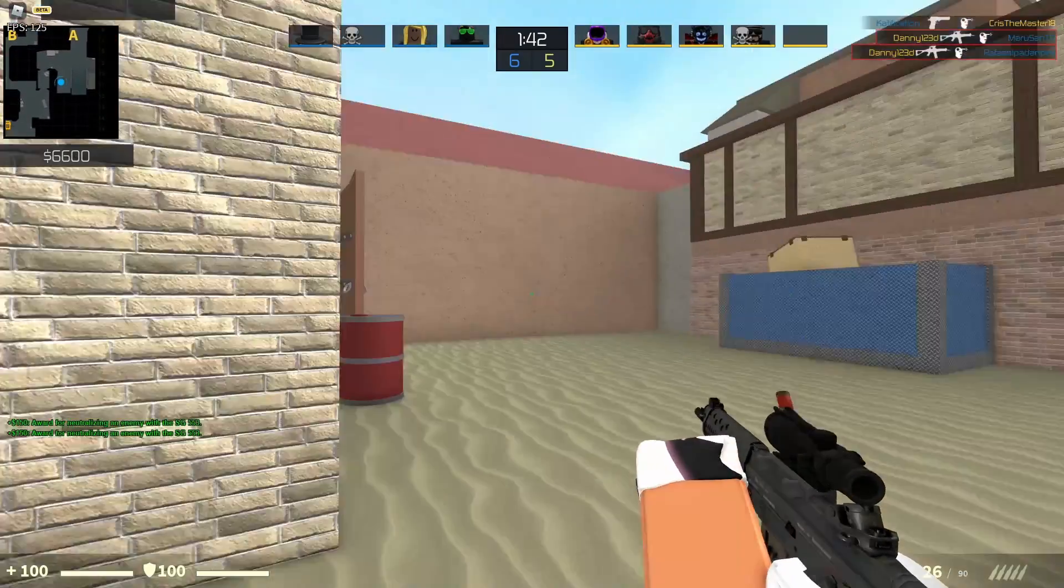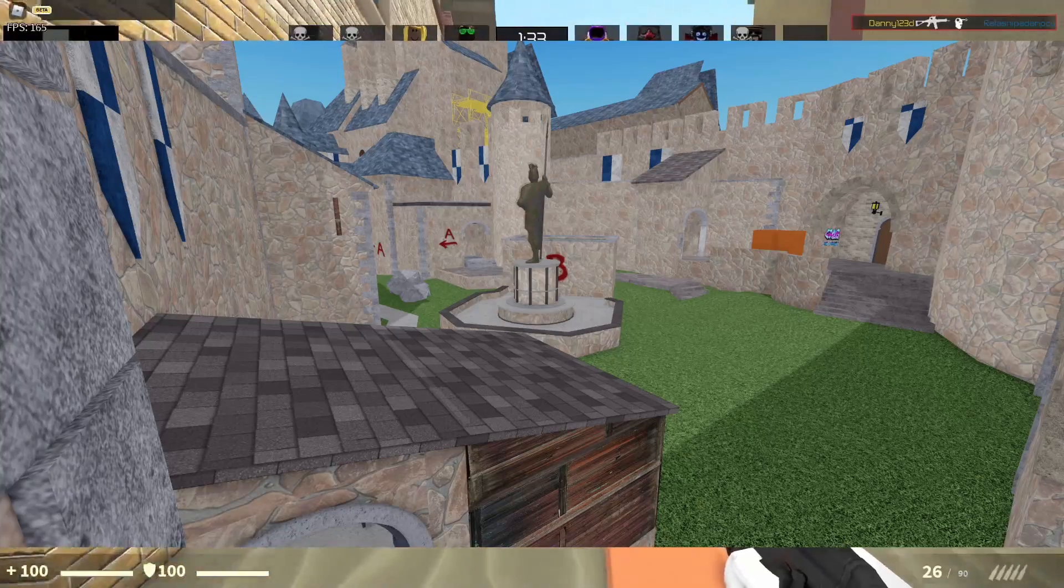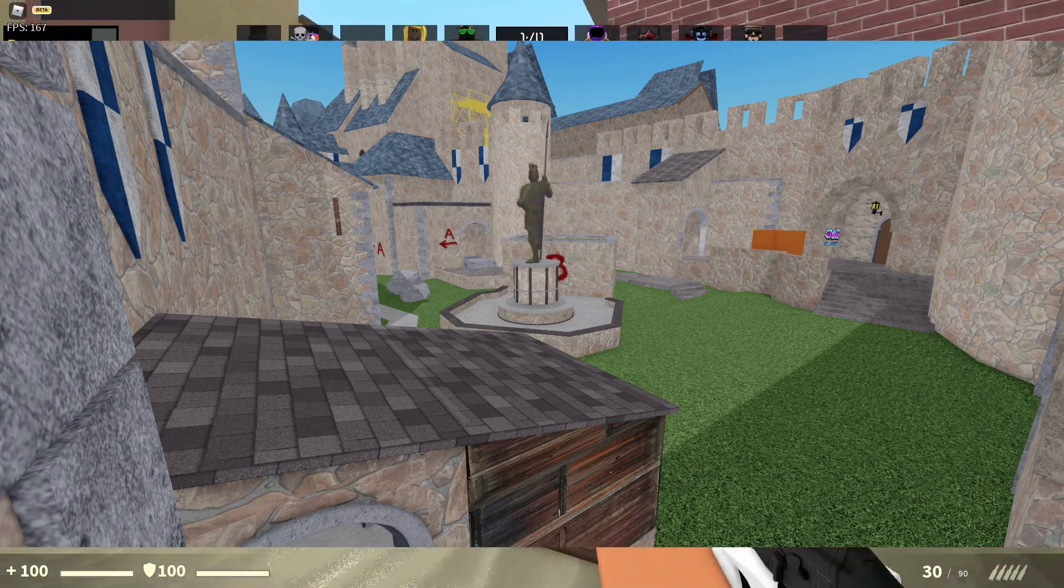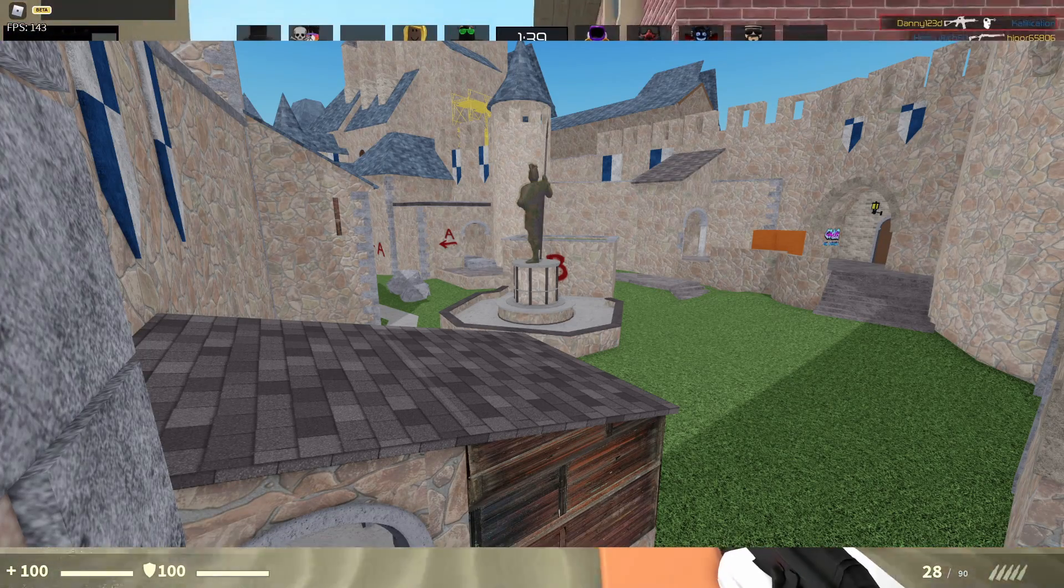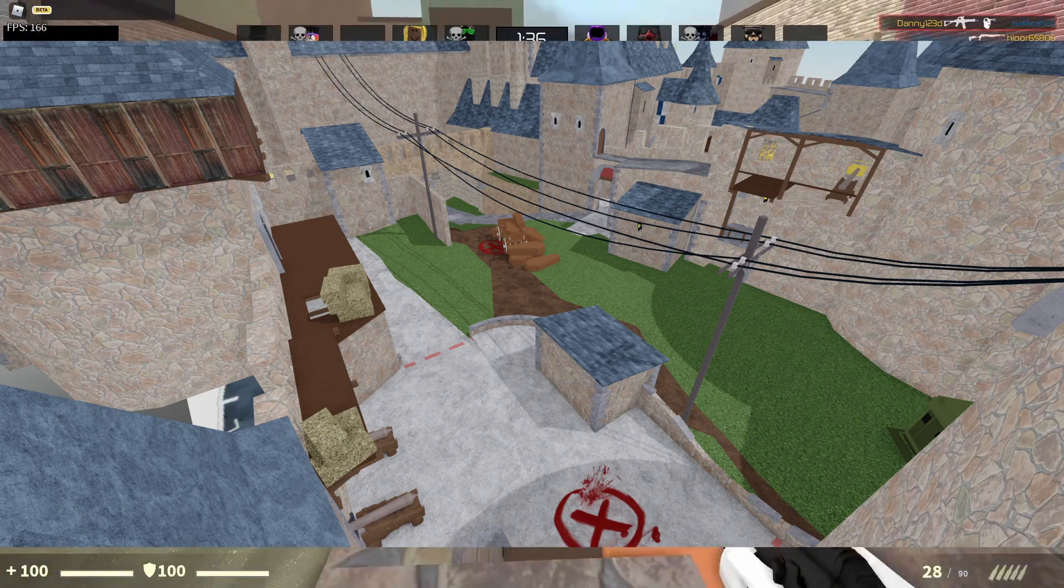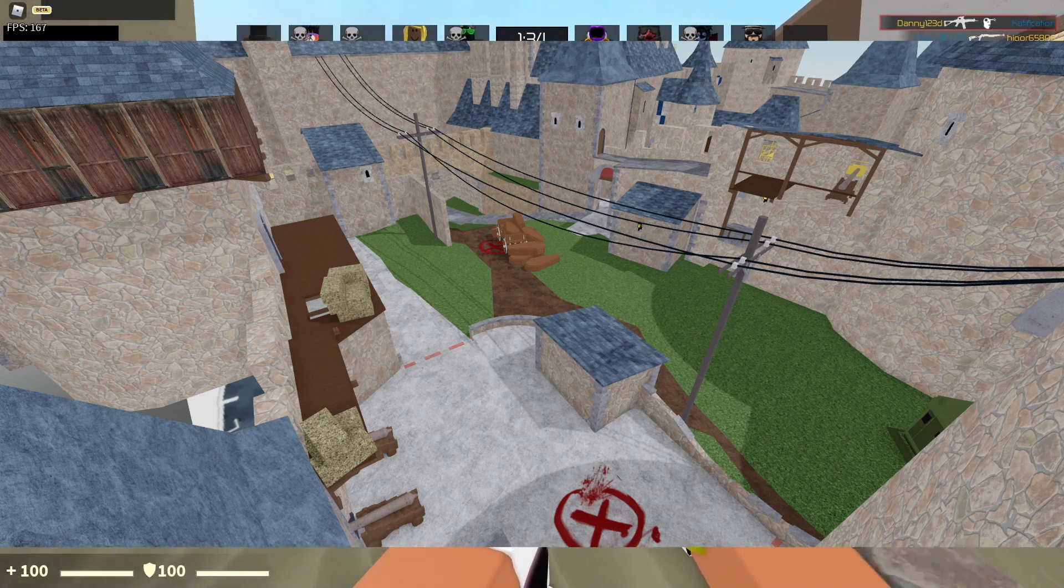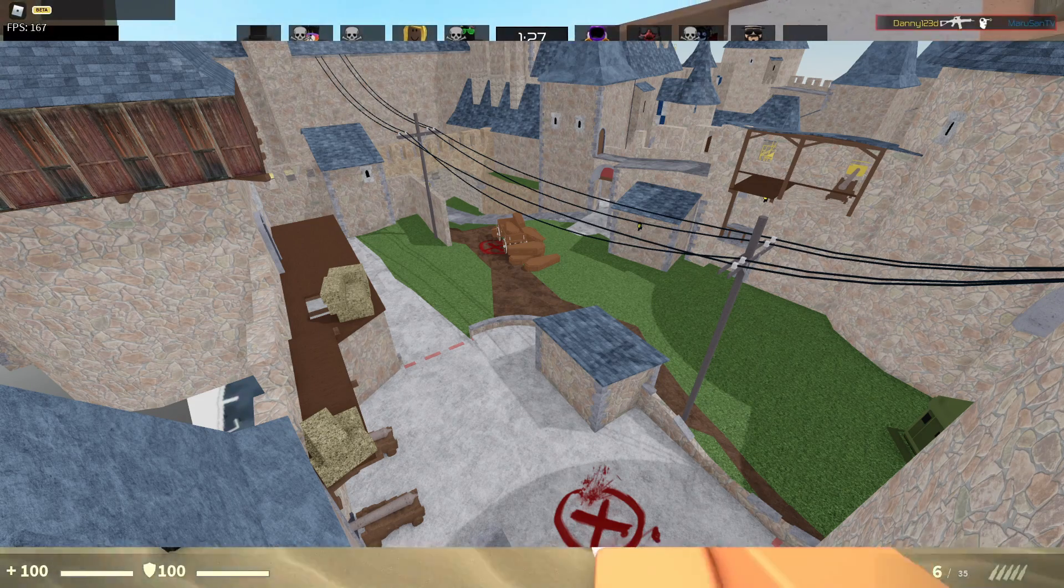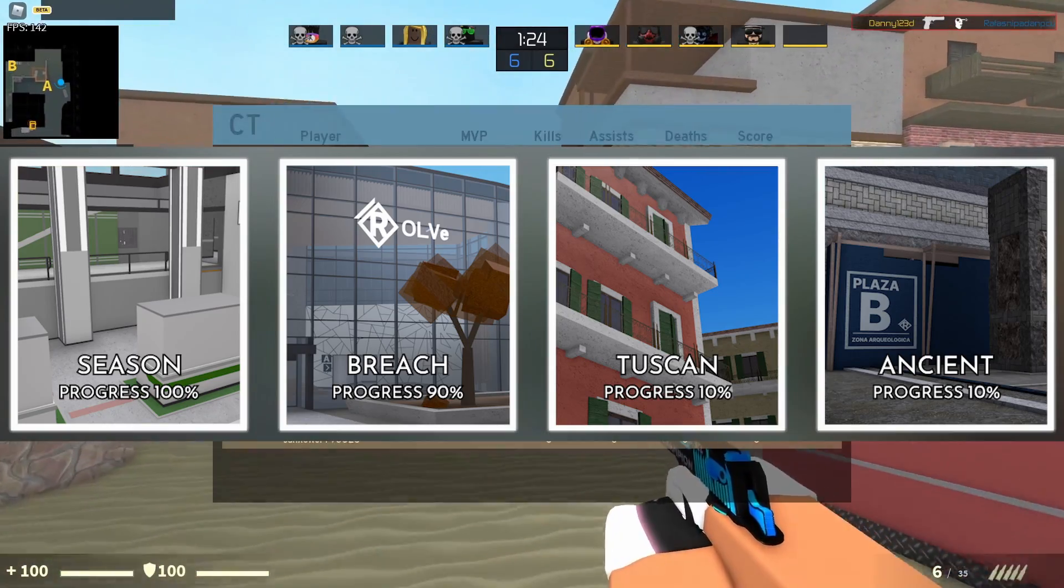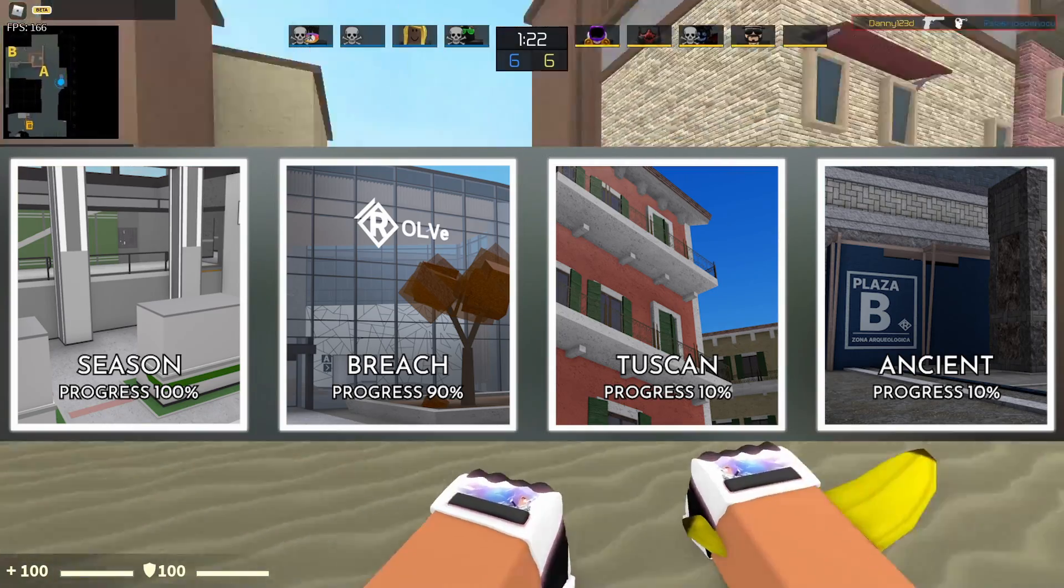I'll pop a couple map screenshots that they've changed, that they've leaked, on the screen right now. So we have, this is Cobblestone that they're adding to the game, kind of showing, kind of leaking what kind of maps they're working on right now. We can see that they're actually working on other maps too. There's four new maps. We got Season is 100% done, Breach is 90% done, Huskien is 10% done, and Ancient is 10% done.